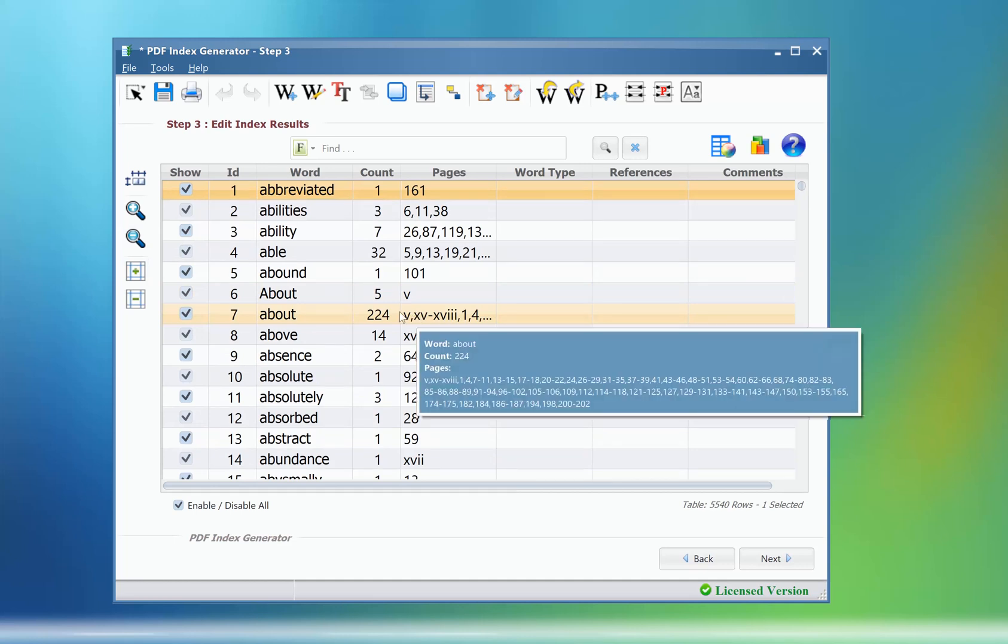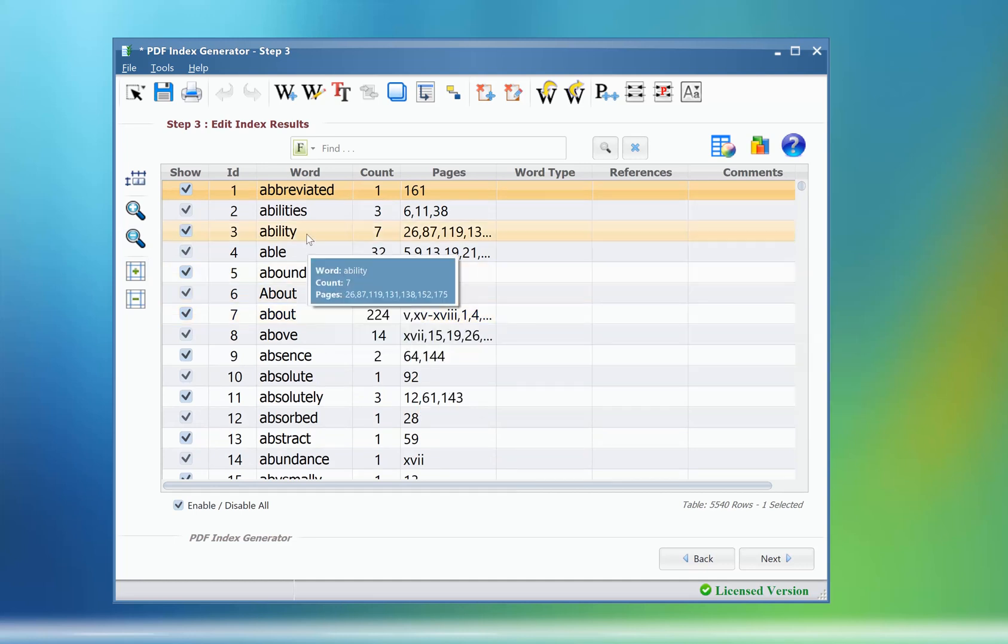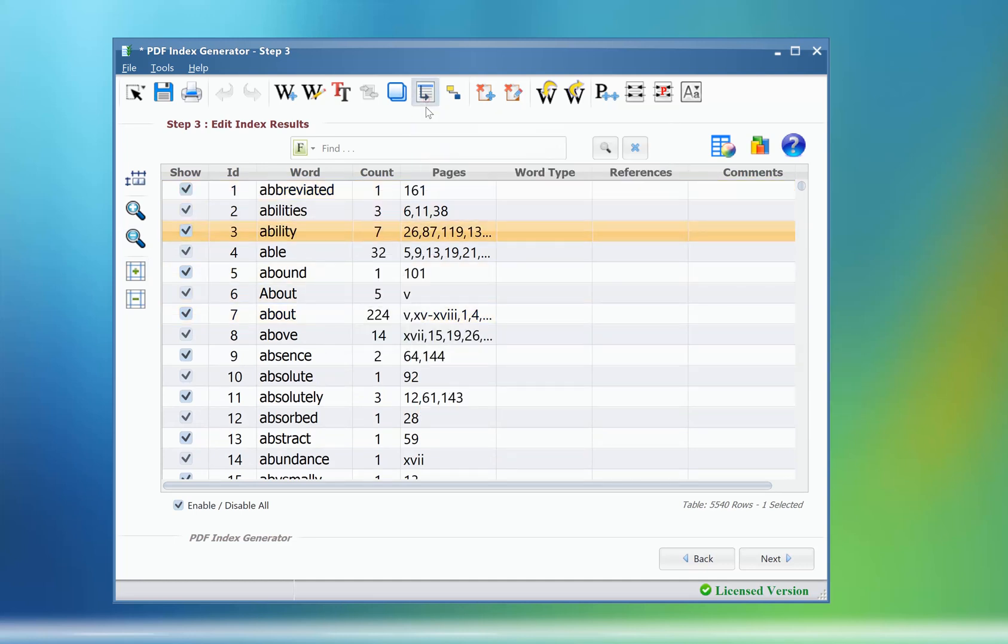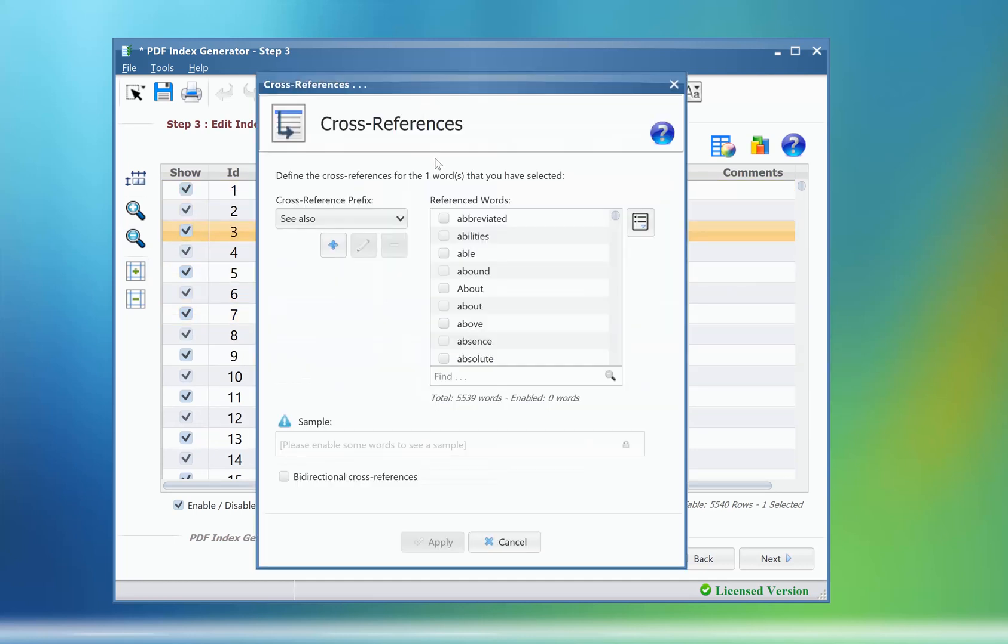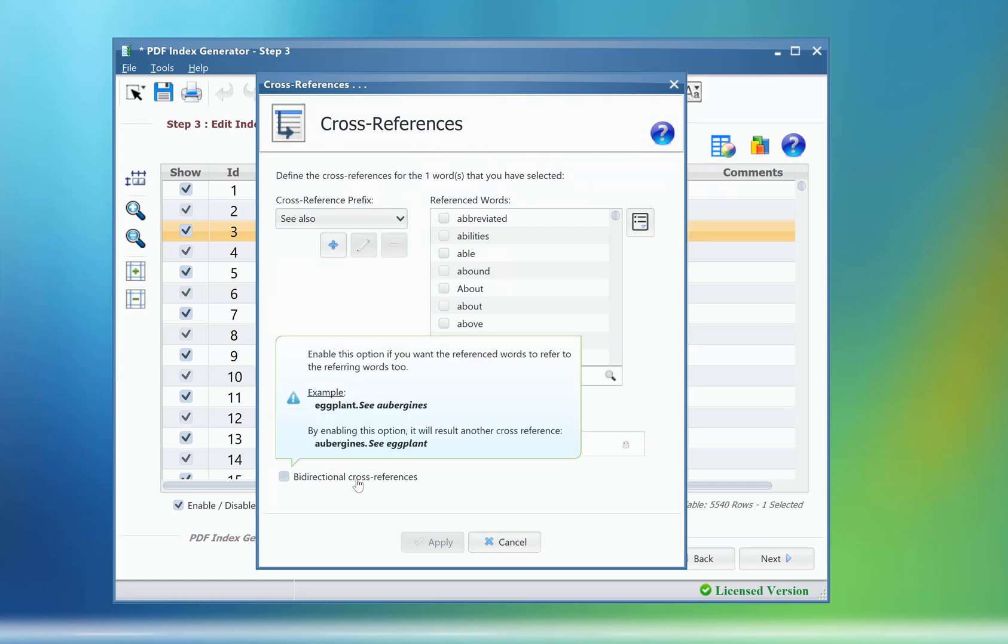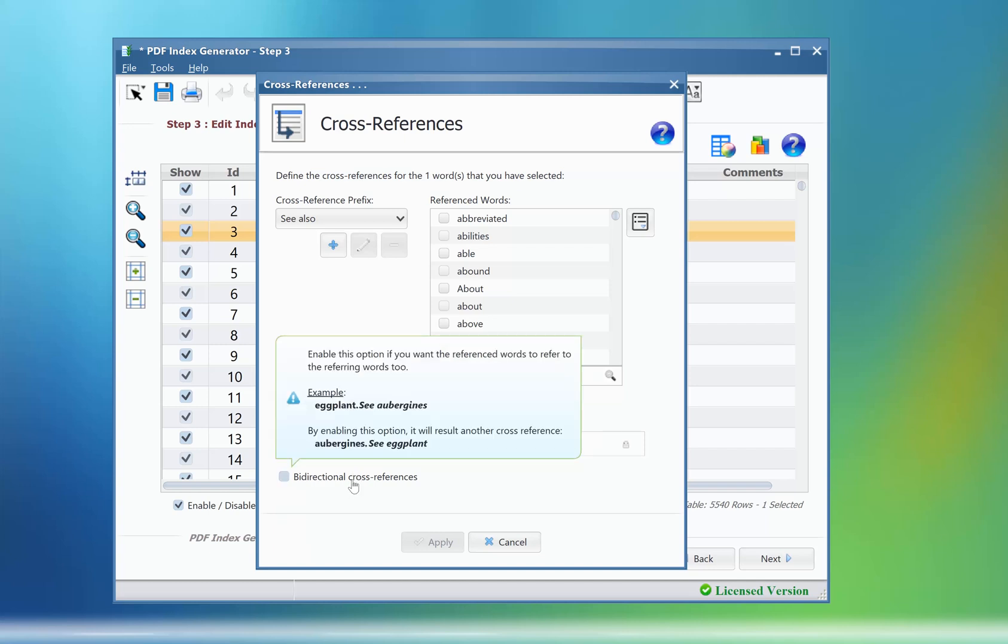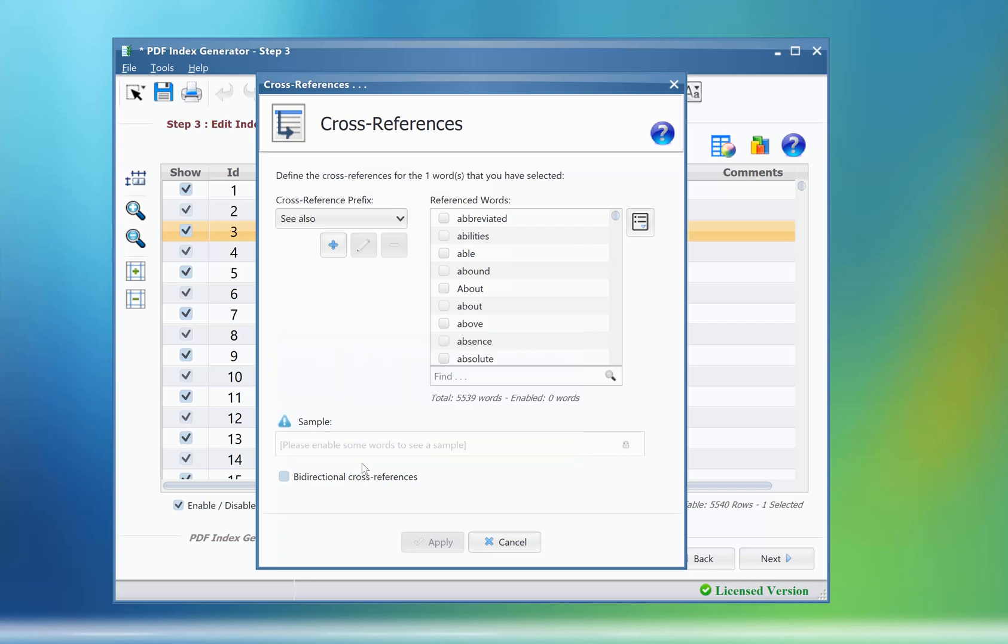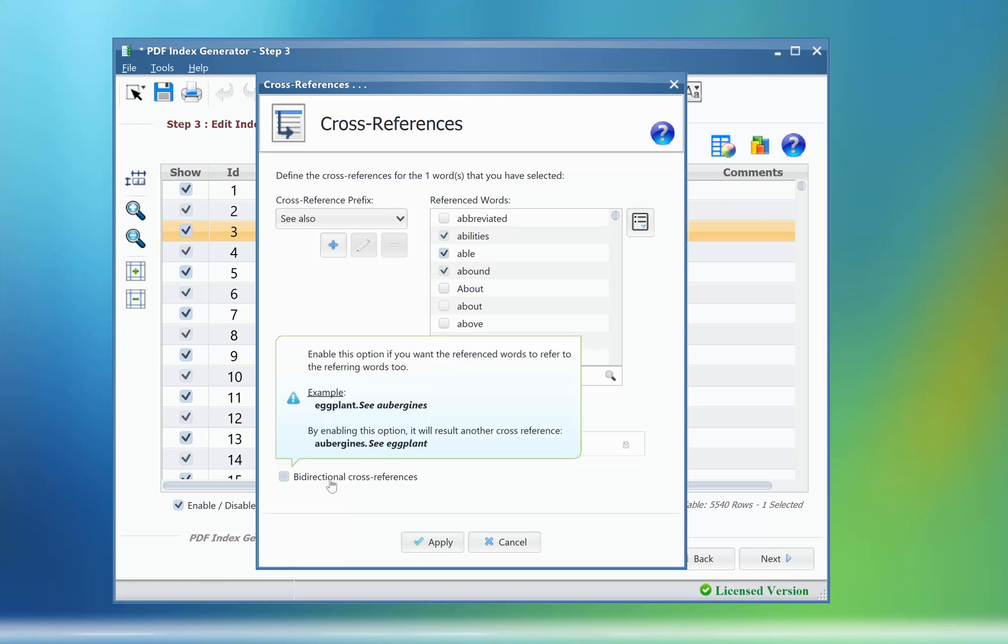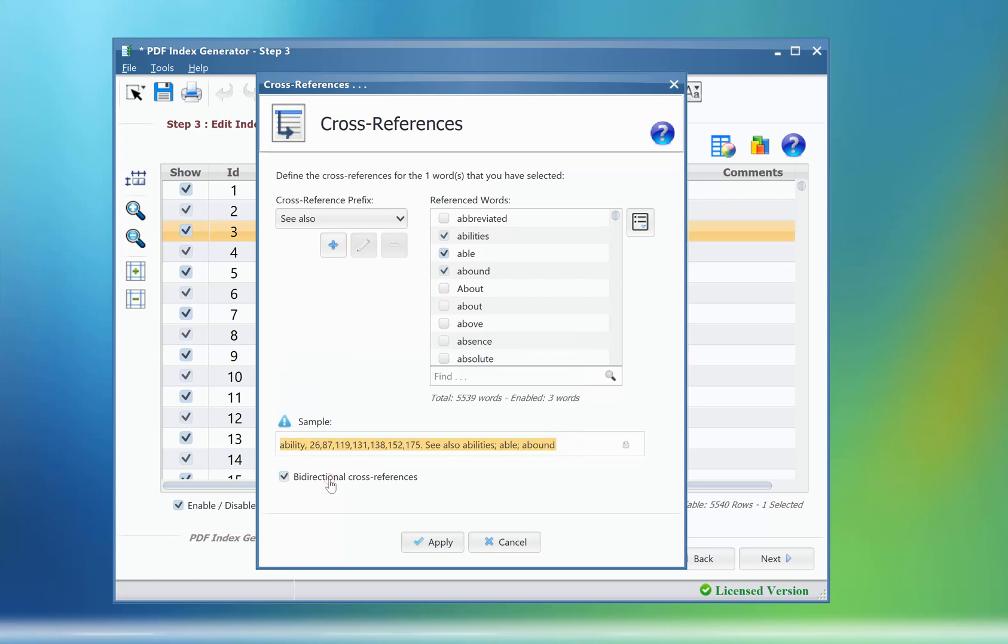If you try to modify the cross-references for any term here, you will notice this new checkbox: bi-directional cross-references. This is a new option to automatically set reversed cross-references, so if the specified term in the table references those selected terms and we enable that option, then those terms will also reference that term in the final index, saving you some time instead of doing that yourself.